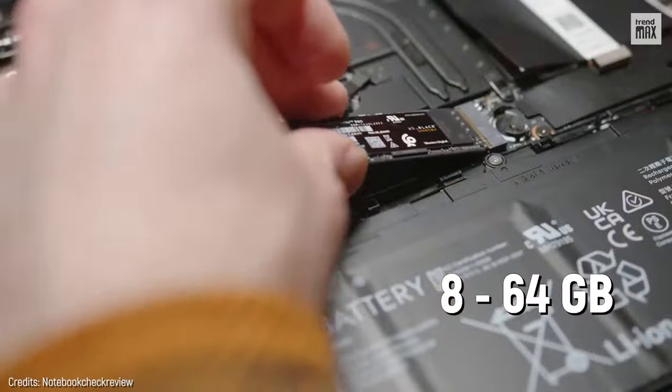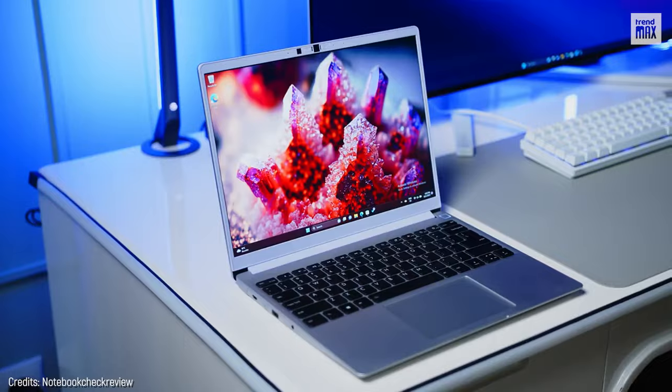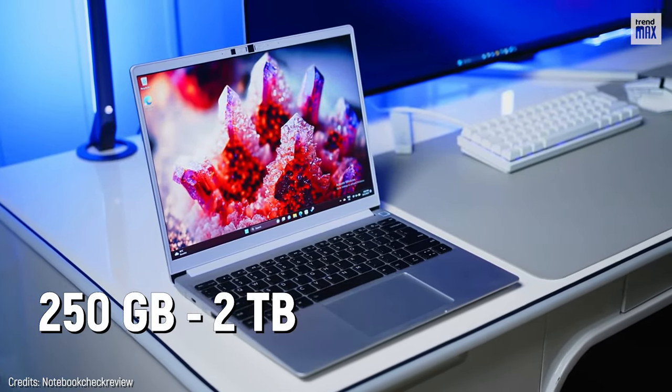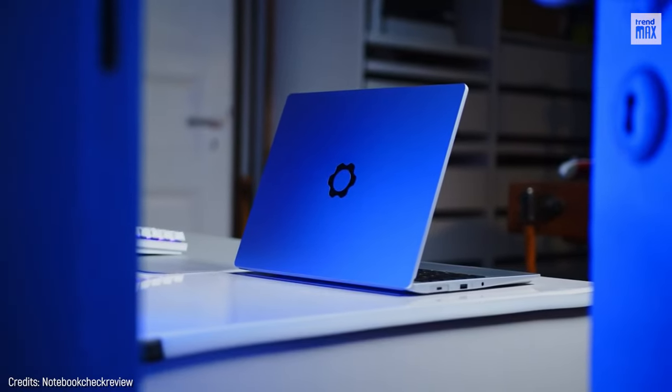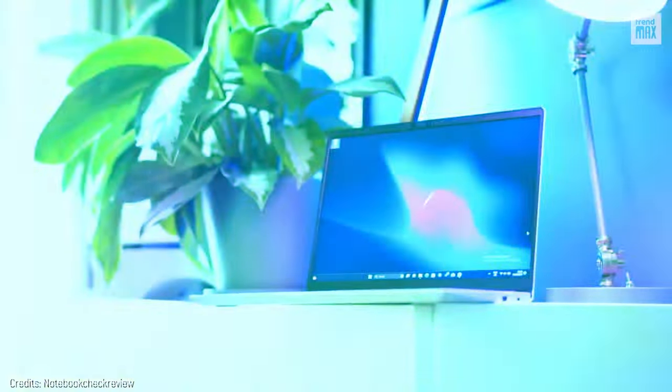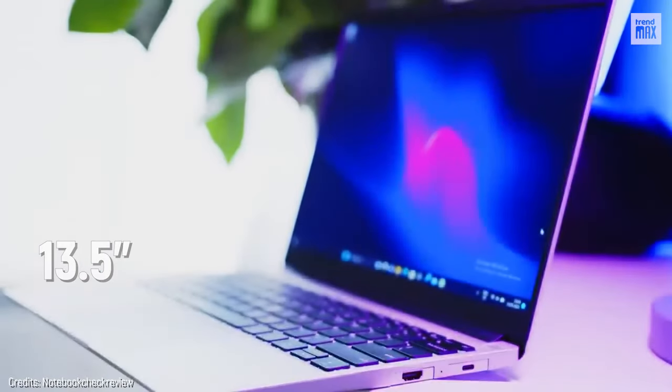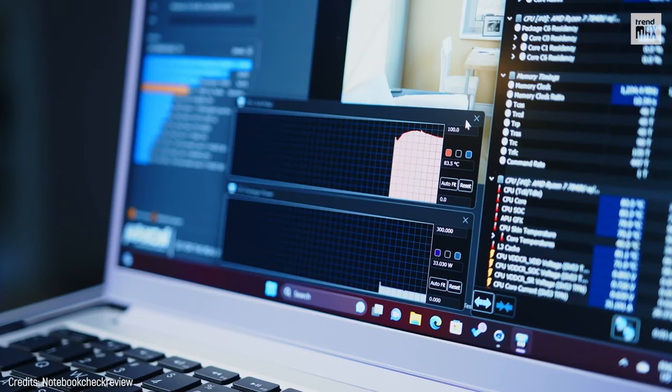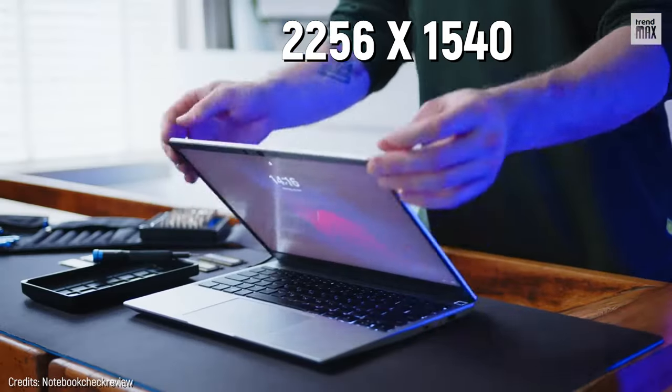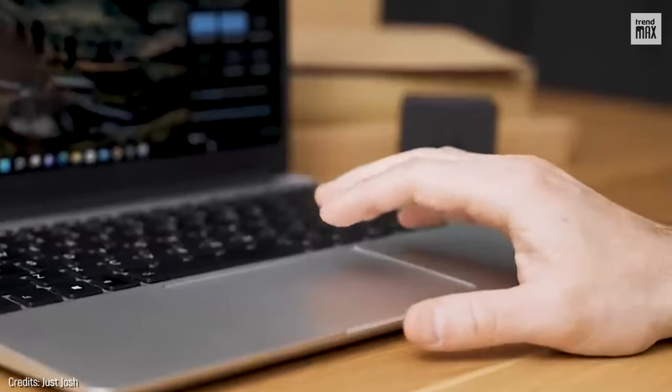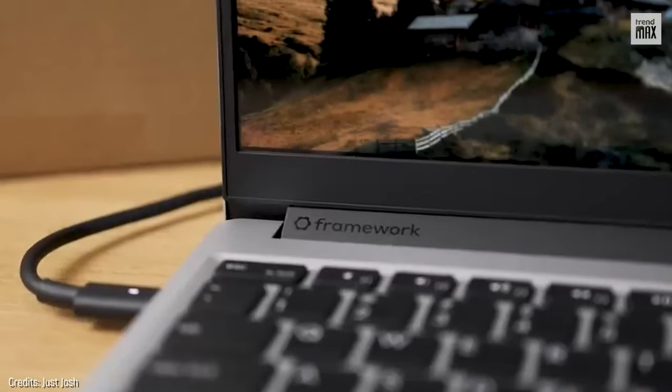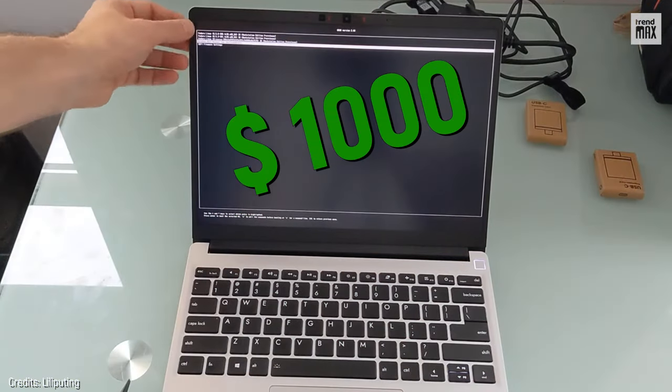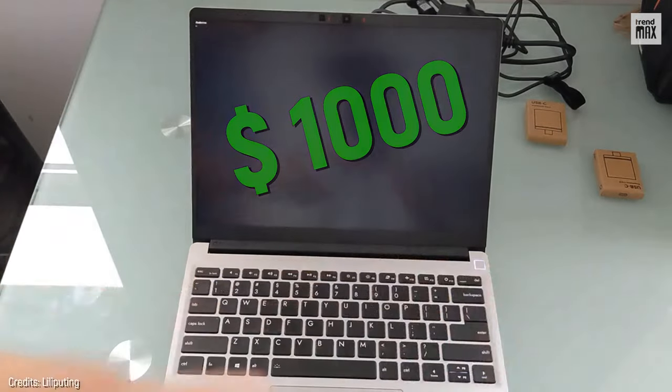Its RAM comes from 8 to 64GB, it's up to you, and has a storage capacity from 250GB to 2TB. Have you felt the power of modular paradise yet? Its screen is 13.5 inches, and you can't change it, but you won't need to do it anyway because it already offers an incredible resolution of 2256x1540 pixels, where you can work or even play with spectacular image quality. It's priced starting at $1,000, and I must say that it's worth every penny.